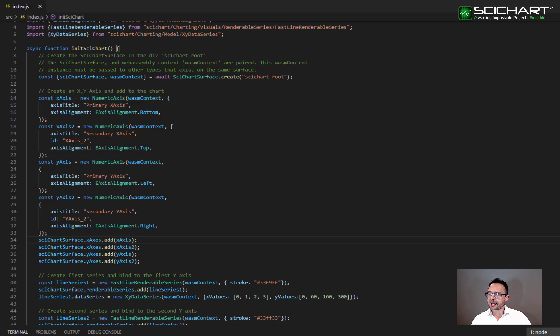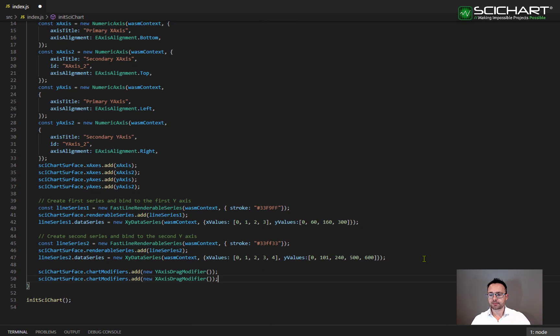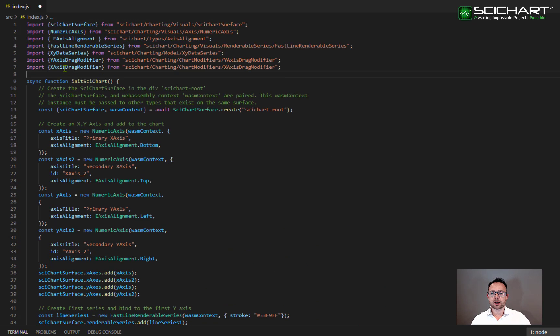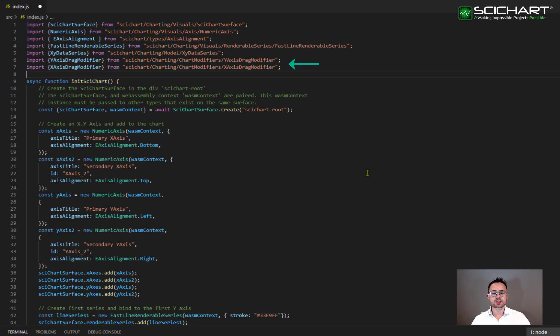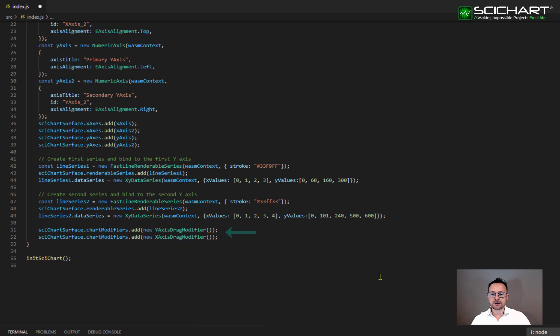Let's also set a X and Y axis drag modifier onto this chart and you can see exactly what I mean in the next step. The X and Y axis drag modifier adds the behavior to drag the X and Y axis. You'll need the imports sidechart chart modifiers X and Y axis drag modifier. And you'll need to add the X and Y axis drag modifier to the SciChart surface chart modifiers collection.